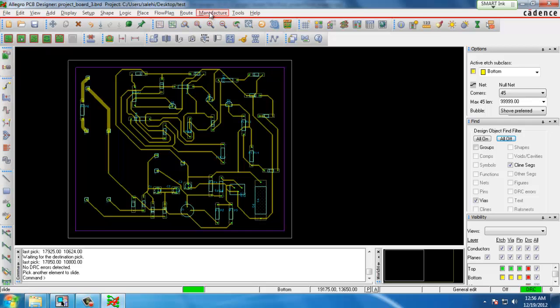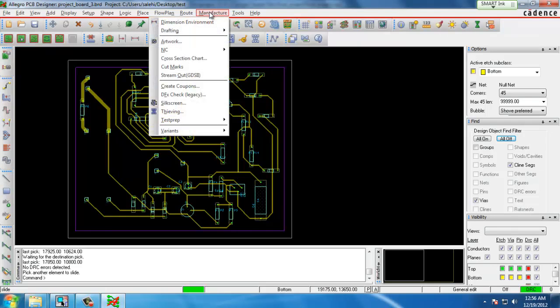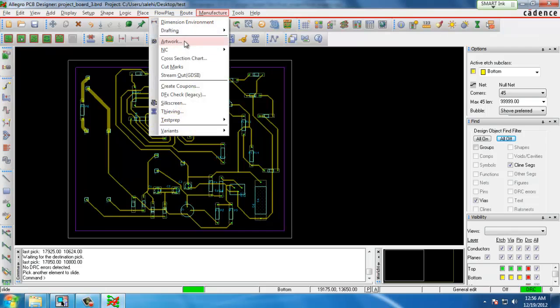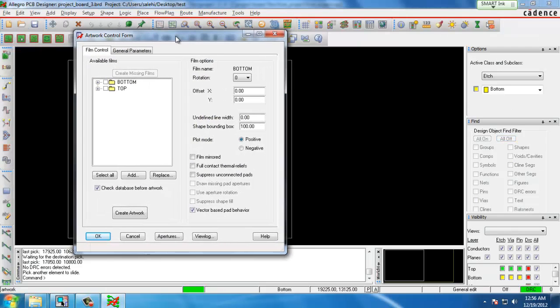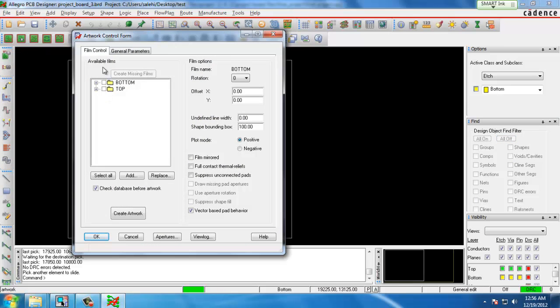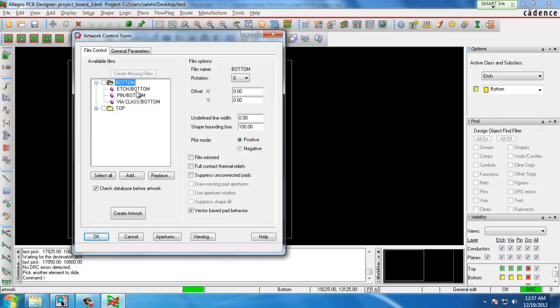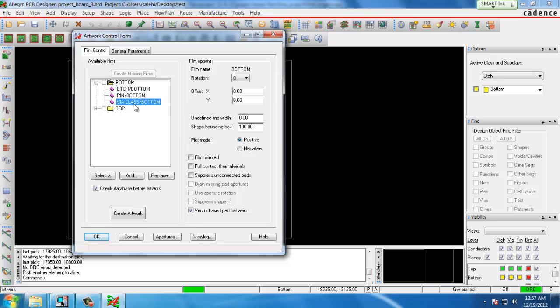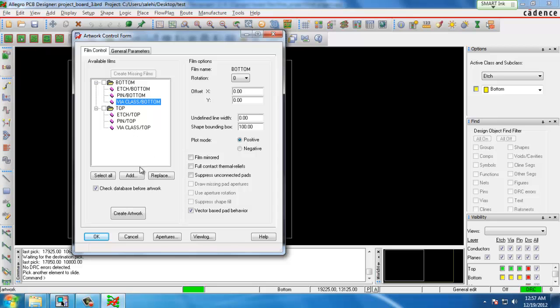To do that we will go to the manufacture artwork command and here we'll see available films. We created two films for this board bottom and top. In each one of these films you specify the different options that you would like to include. We have the etch option which is the traces, the pin which are the drill holes for each component, and the vias. Vias are interconnections between two layers of the board.